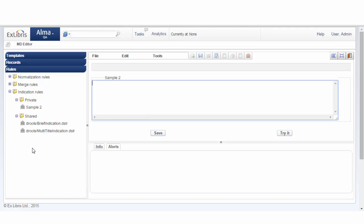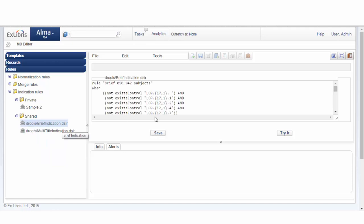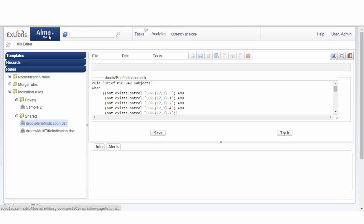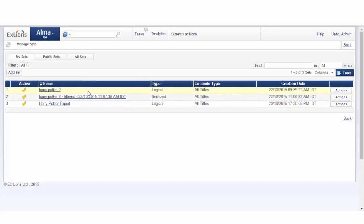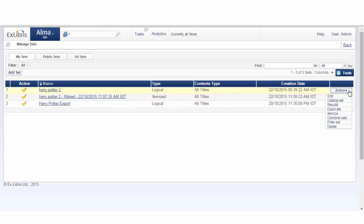Also, here below, you can see the two out-of-the-box rule values, and you can edit them as you wish. But let's go back to our export. We'll go to Manage Sets, and we were in the process of filtering Harry Potter number 2.